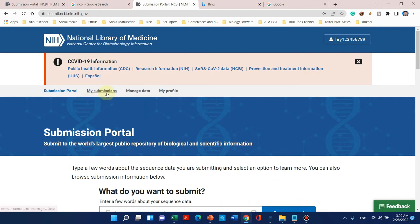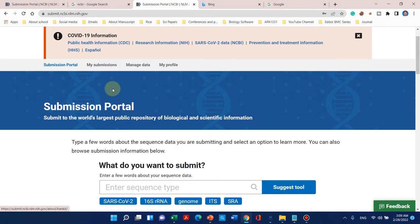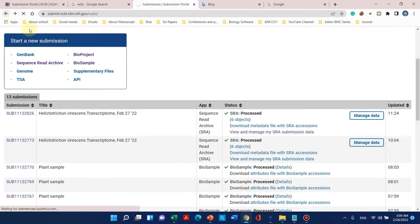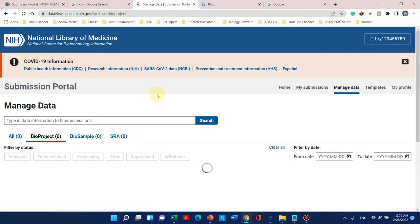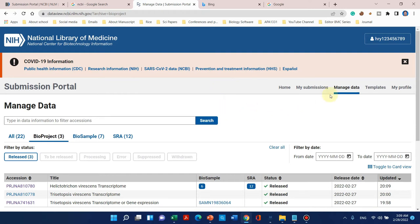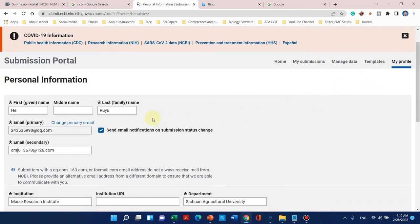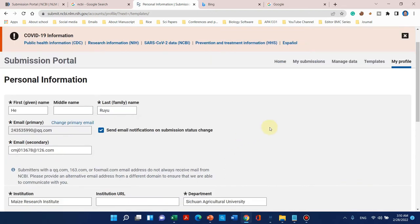Let me introduce this dashboard. Here is the submission portal — this is our home page. Here is 'My Submissions' showing what we have already done. Here is 'Manage Data,' a tab which can be used if your data is private and you want to share with any reviewer. The next tab is 'Template,' and the last one is 'My Profile.' I recommend you to save your profile because this information will be automatically retrieved at the next level.